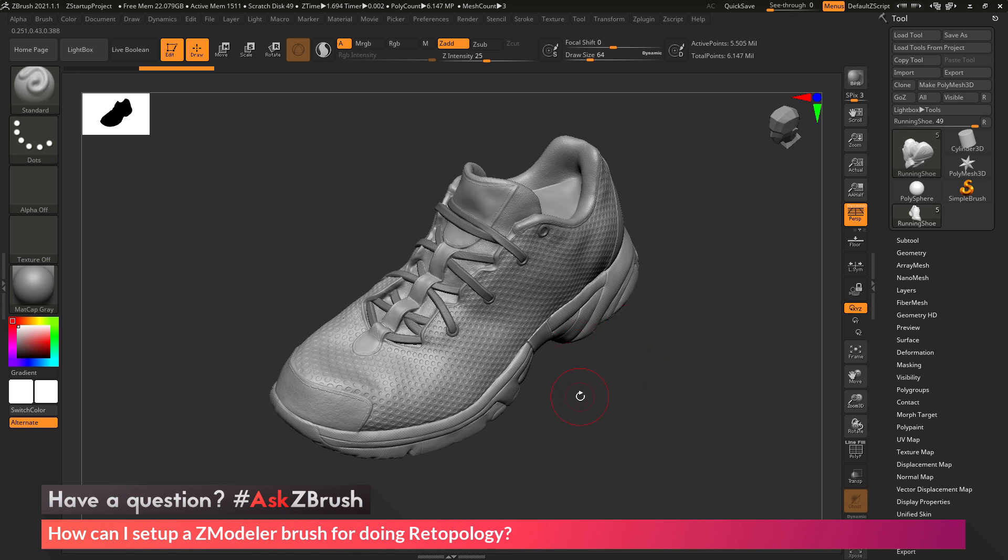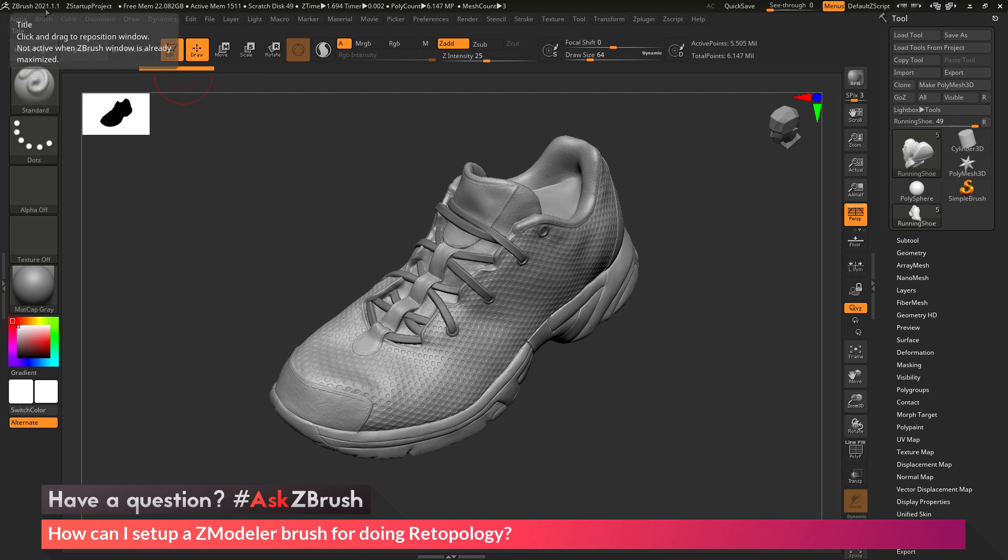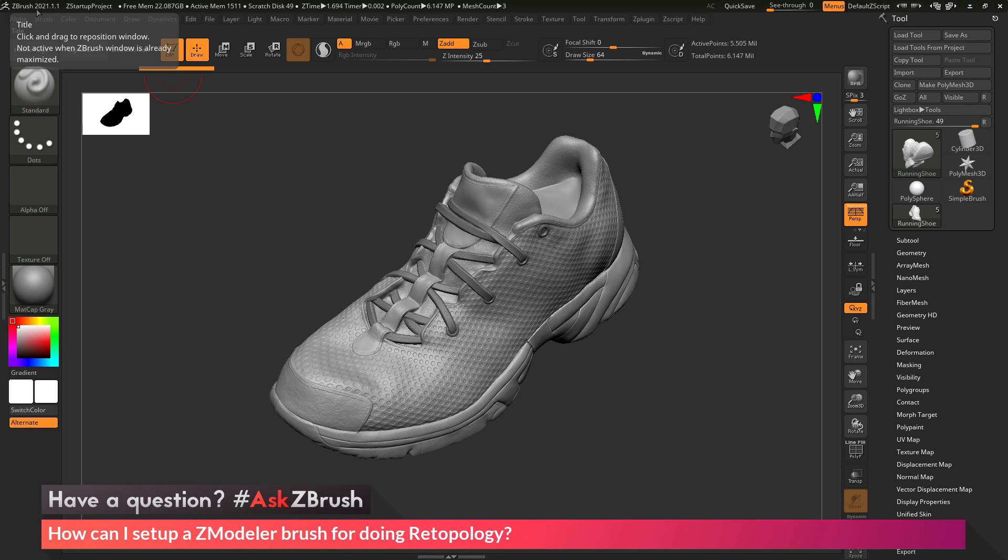Now, one caveat before we start is that you need to make sure you have at least ZBrush 2021.1.1 installed. If you have an earlier version, this process will not work. Make sure you are updated to at least 2021.1.1 or higher.